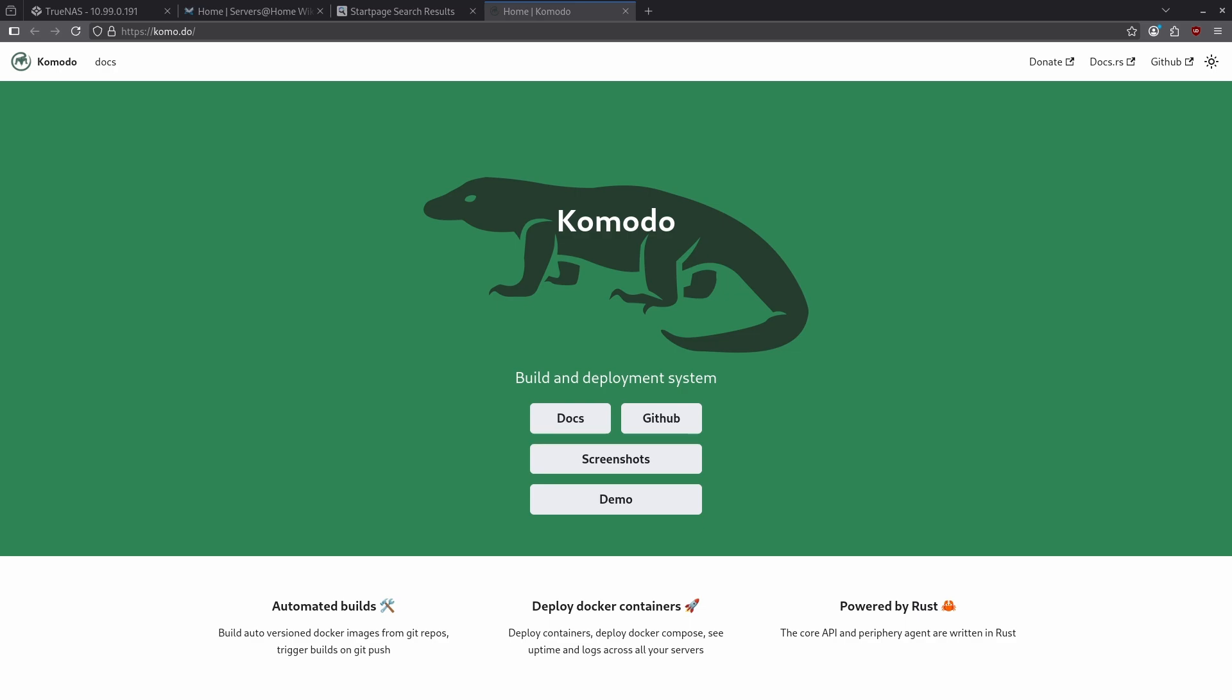Today we're going to look at Komodo Container Manager. This is going to be in direct competition to things like Dockage, Portainer, Arcane, and a few other options out there, but this by far has got to be the most comprehensive free container manager I've ever seen.